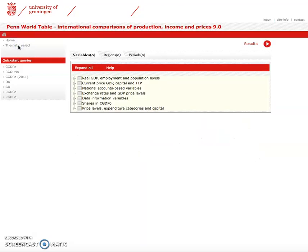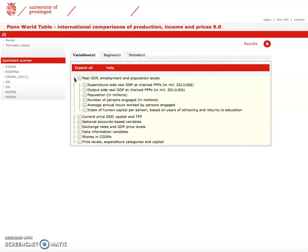Once we have done this, we're left with a number of options. For instance, if we're looking for the number of people employed or the labour force, we simply click to the left here to open a drop-down option, and we have number of persons engaged in millions, which is our labour force.